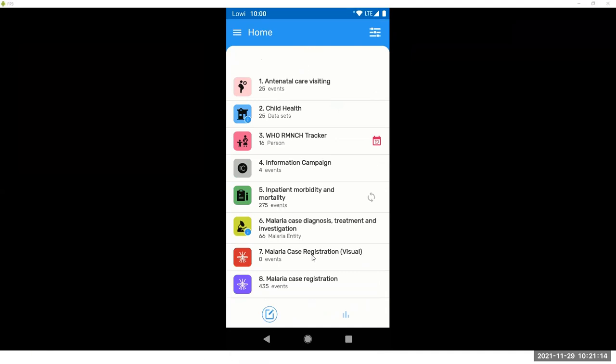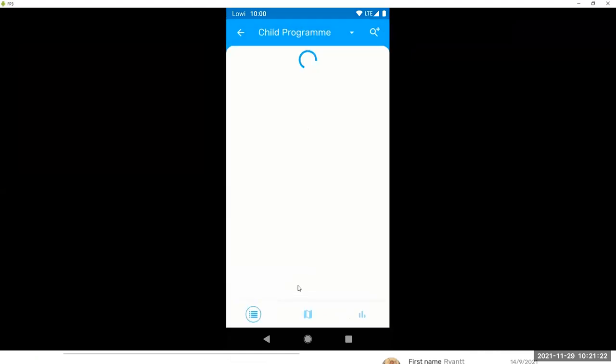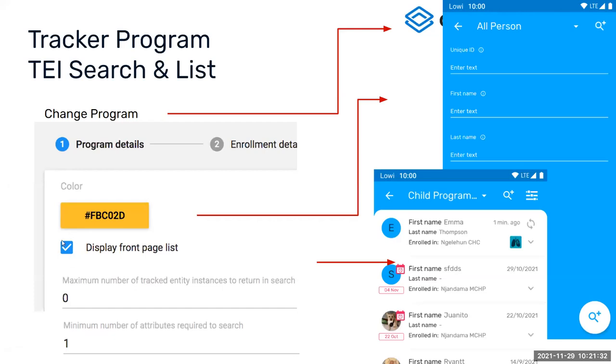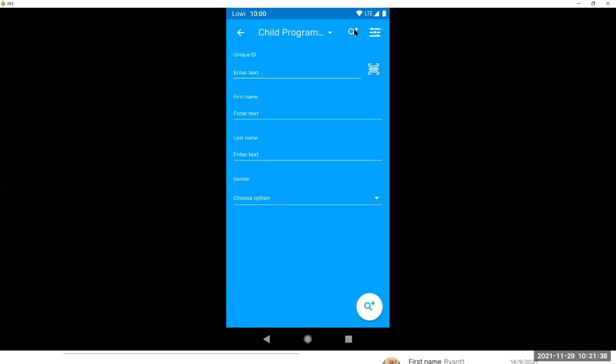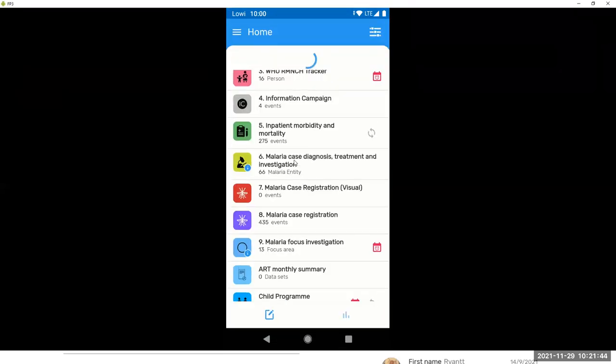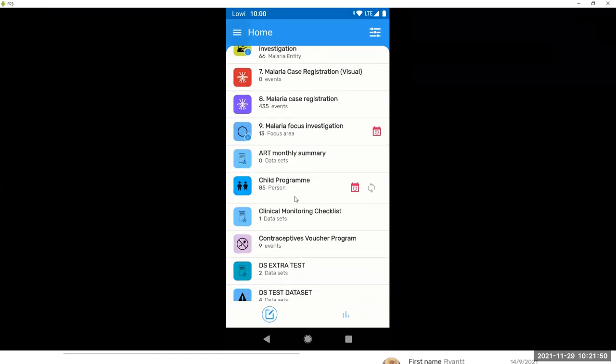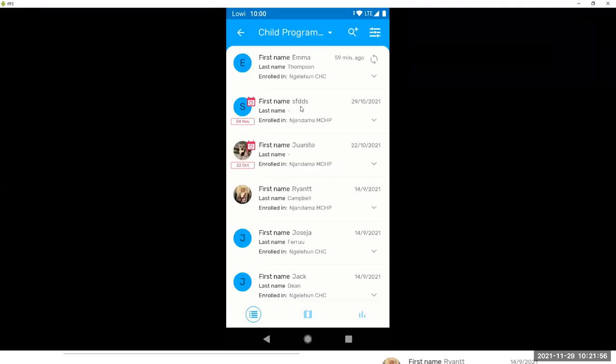I want to move to the tracker programs now. So I'm going to use the child program for this. So this is your list of track entity instances. To see a list of track entity instances, you need to have this display in front page list enabled. Otherwise, you will see the search form and you will be forced to search.